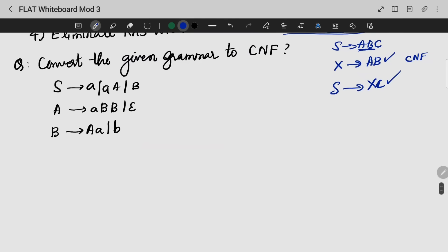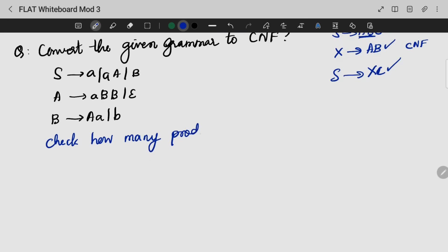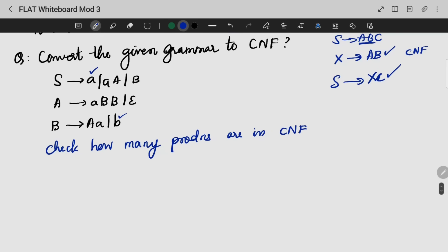Let us look into a question. We have a set of productions and we need to check how many are already in CNF. Going through each one: this is CNF, this is CNF, this is CNF — and these two productions are already in CNF.